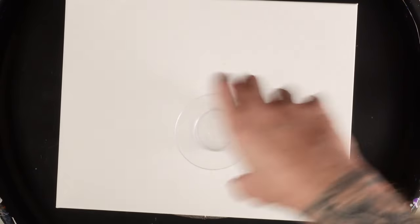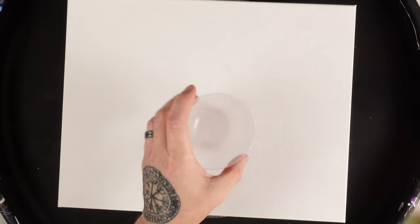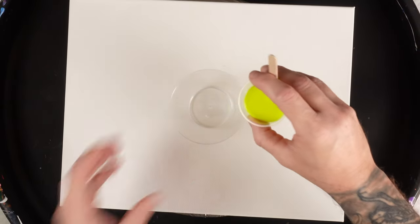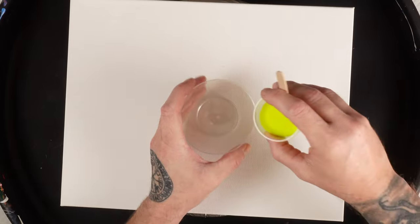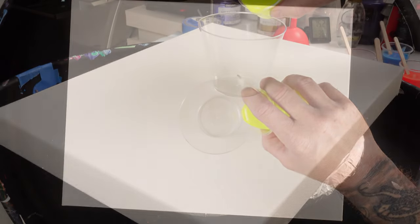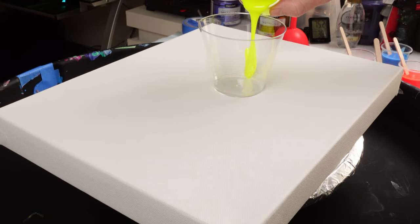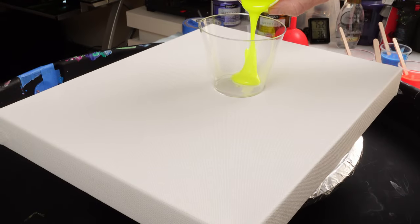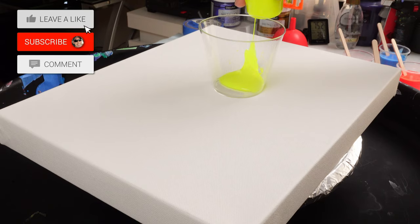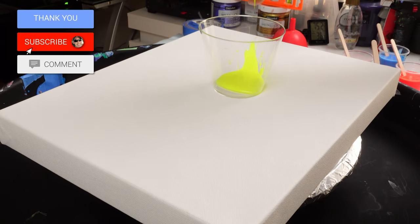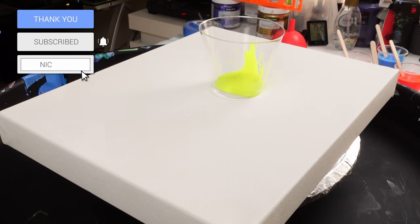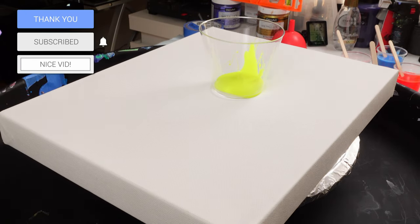We're just going to do like a jiggle pour. I don't remember what channel it was that I saw that did that, but it came out really cool. So for the cup that we're using to layer, there's no ridges because I do want to try to stop these colors from mixing too much.